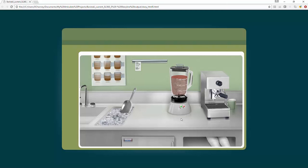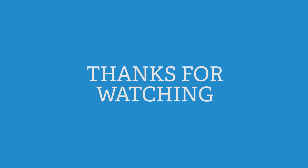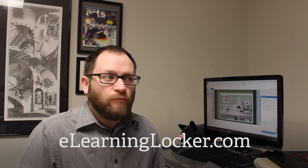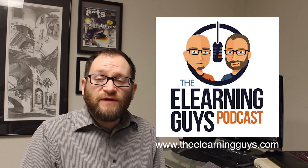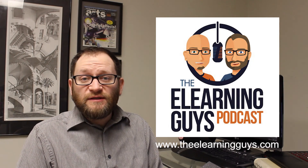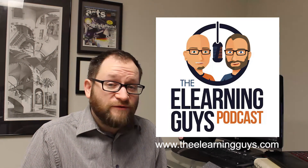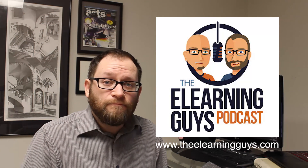I'll keep you all in the loop. If you have any ideas or suggestions, I'd love to hear them. I should have another video soon where this is polished and functional the way I want it to be. If you enjoyed this video, please hit the like button and subscribe to be notified of new videos. Check out eLearningLocker.com for Storyline templates, more videos, articles, and anything eLearning. I'm also excited to tell you about a new podcast I have with my buddy Nate — he's a brilliant Storyline and eLearning developer — called the eLearning Guys. Check it out at theeLearningGuys.com.